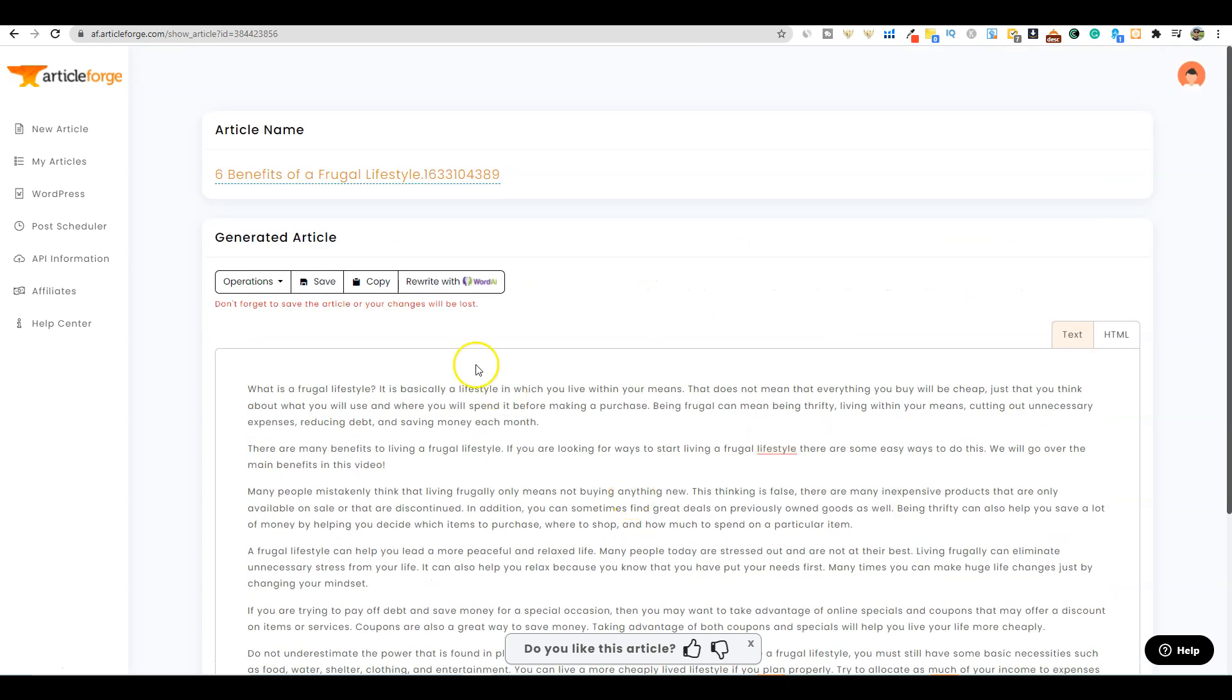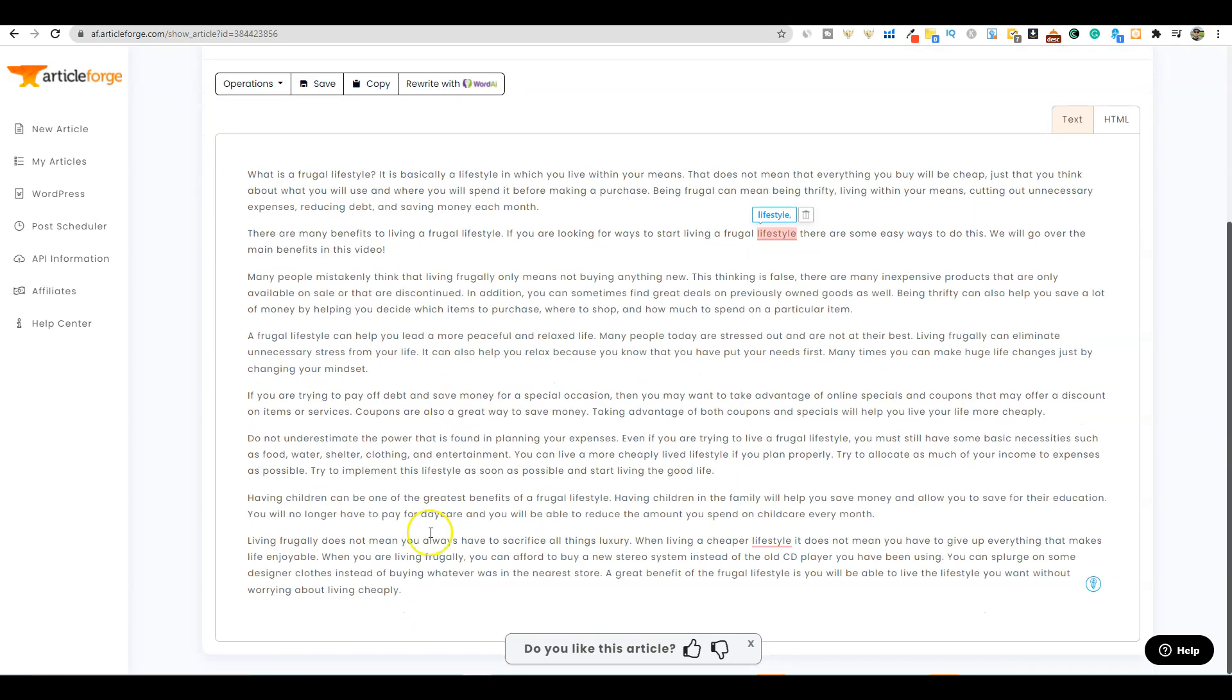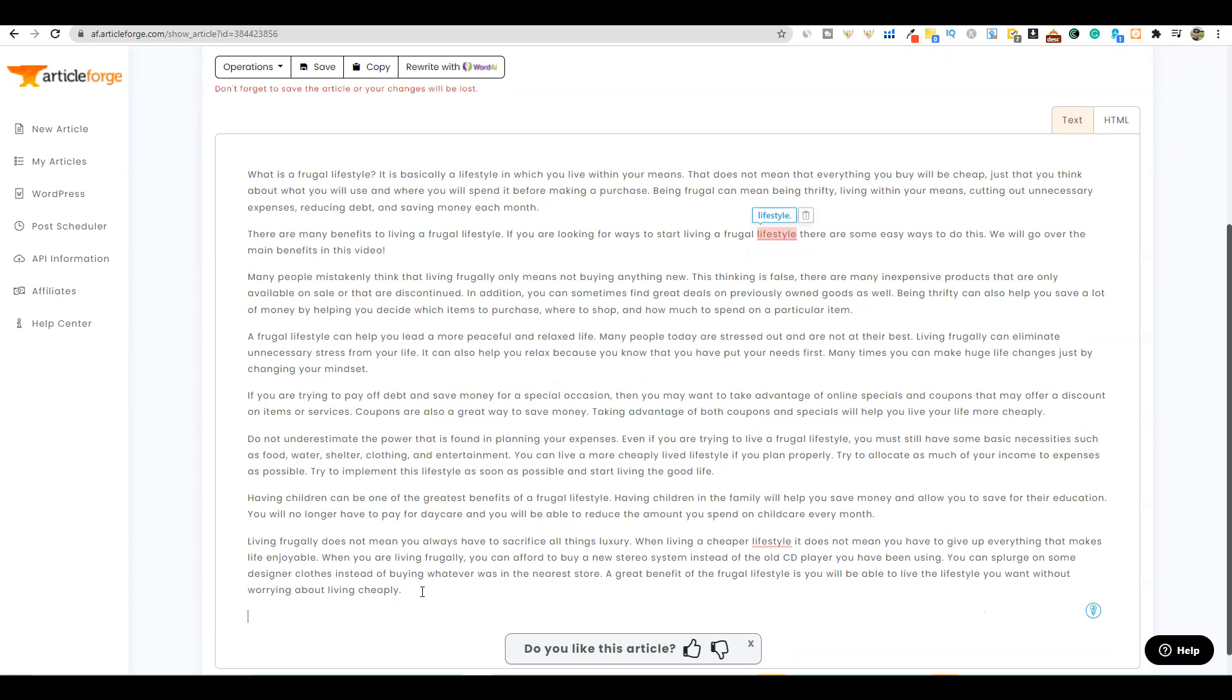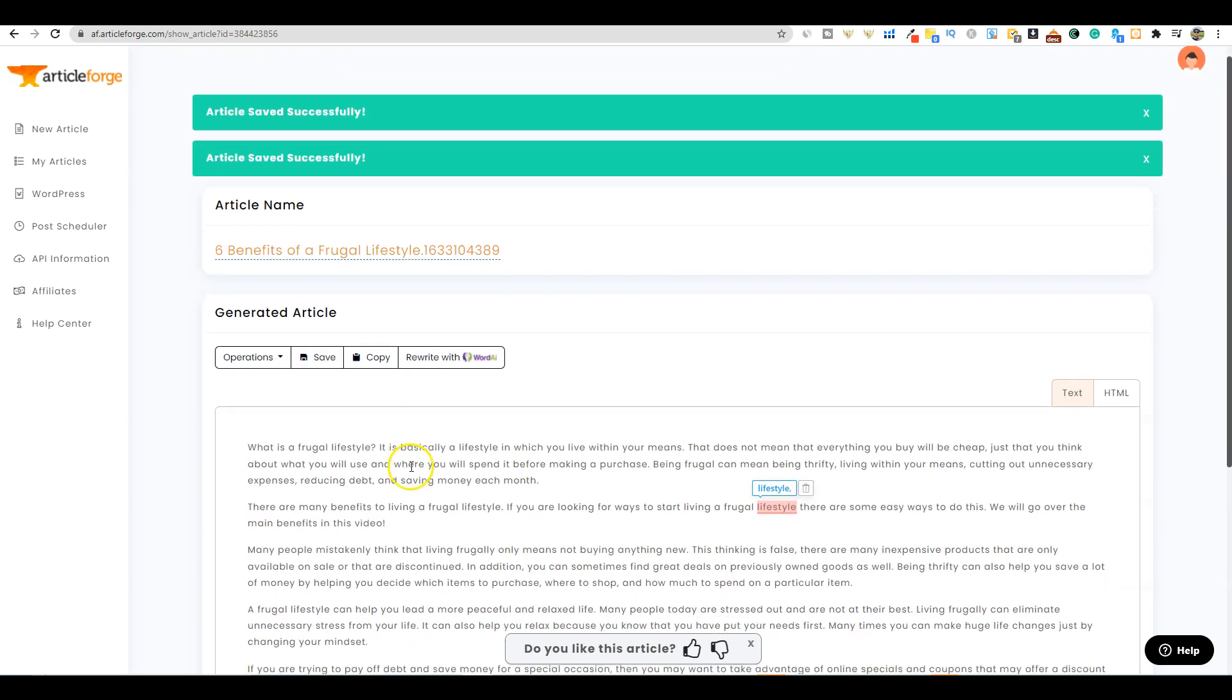I'm going to rewrite this section to say 'we will go over the main benefits in this video.' Then I'll add an intro: 'Thanks for watching the video today. If you want more great content like this, make sure to hit that like button and subscribe to the channel. See you in our next exciting video.'